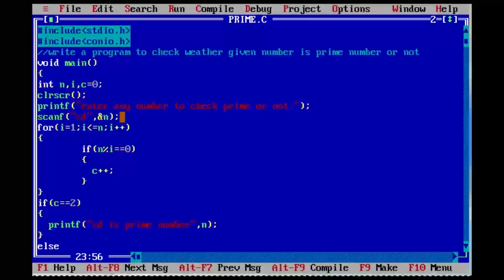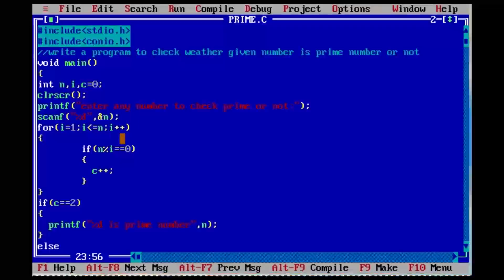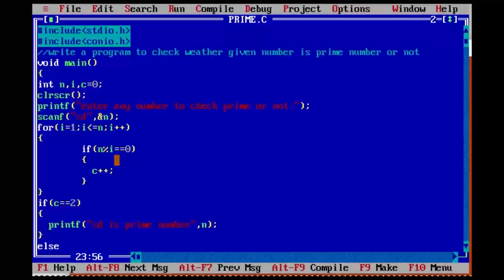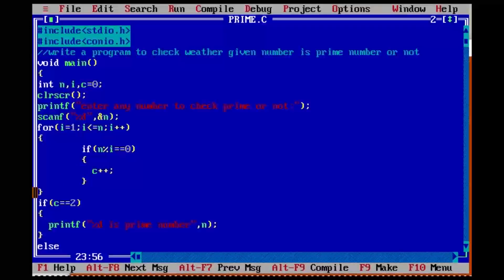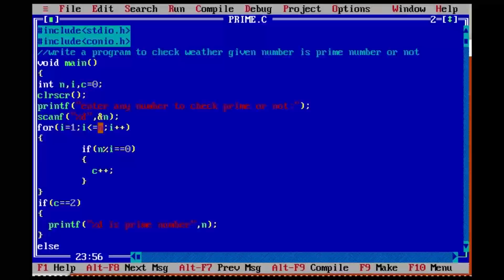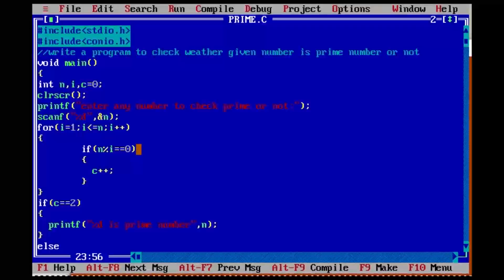Again i value will be increased by one, so i value will be three. Three less than or equal to five — condition true, it will enter into the loop. Five modulus by three — not equal to zero, the remainder will be one, so the if block will not execute. It will come out. Again i value incremented to four. Four less than or equal to five — condition true, it will enter into the loop. Five modulus by four — not equal to zero.